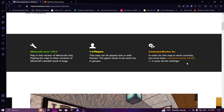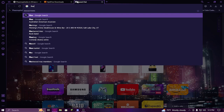It should work pretty much the same for any server type. In my prior tutorial I showed you how to set it up on single player, so hopefully you'll be able to do it just fine.